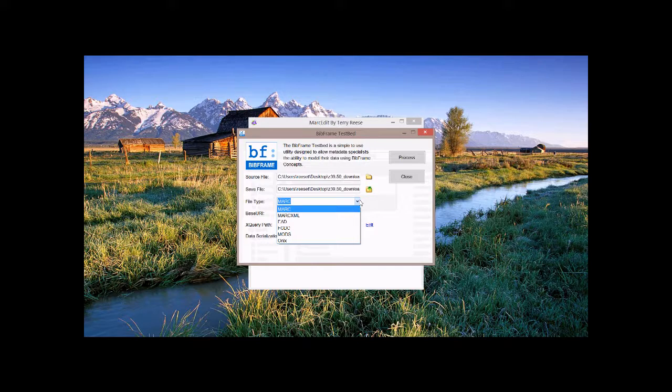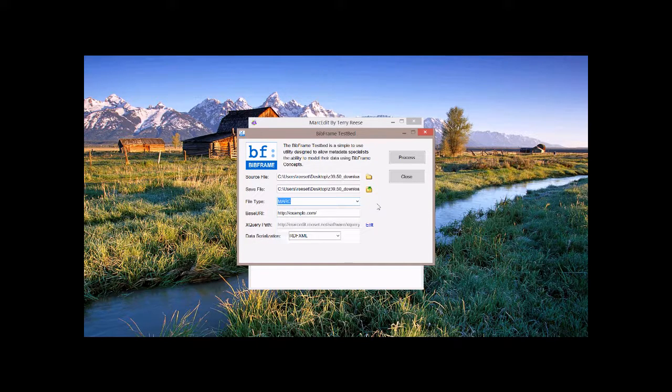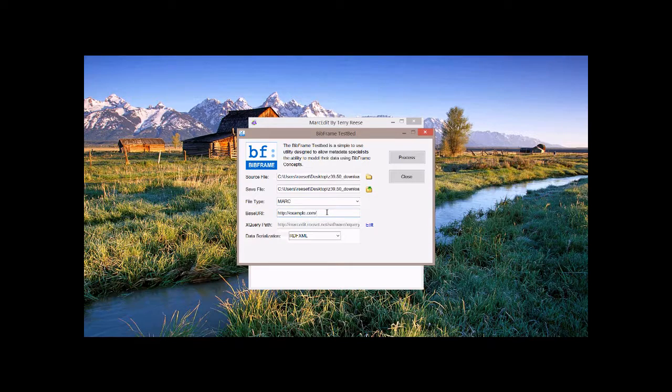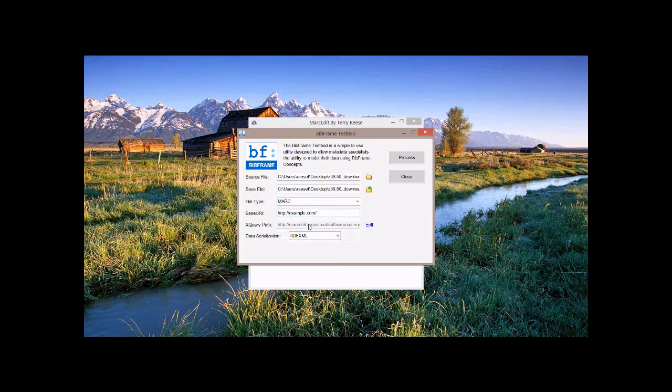Go ahead and put it here and overwrite that file. You can see in the file type, it identifies as MARC. This is important because if it's an XML file, you need to select the type of record data you're working with.